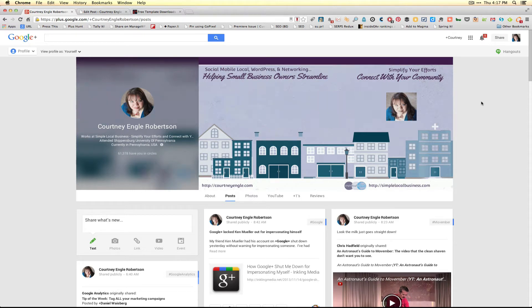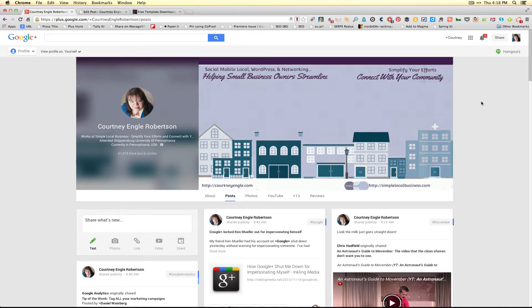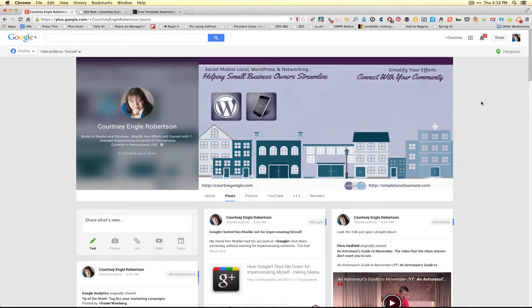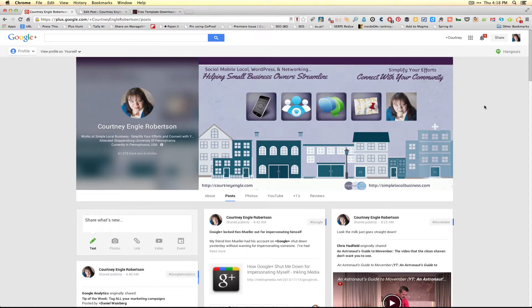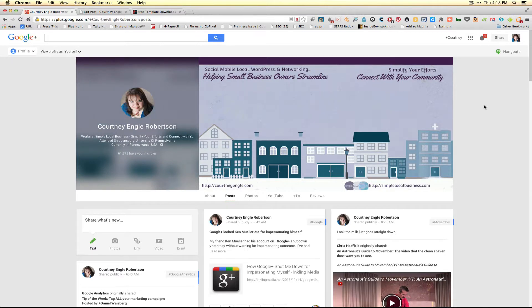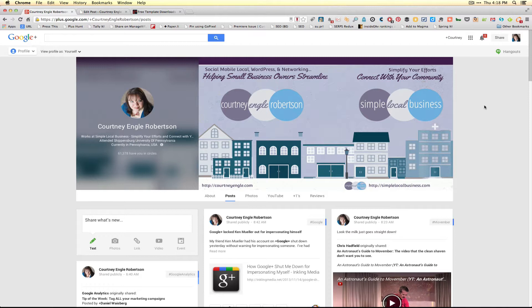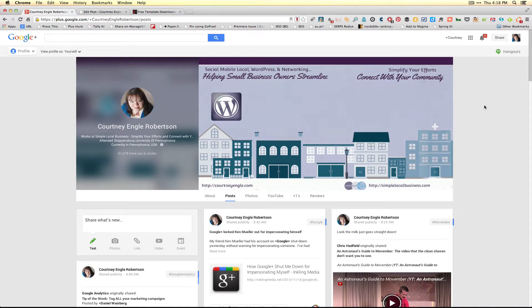Google Plus has recently rearranged how your profile displays. You'll notice that the cover photo is still going to be the same size as before, which is 2,120 by 1,192.